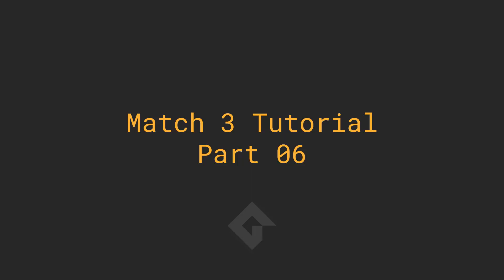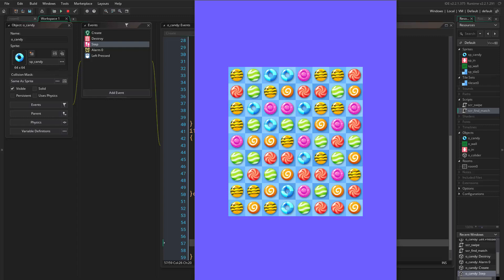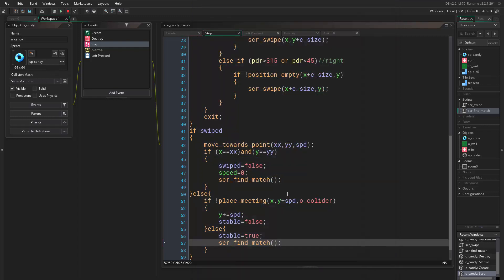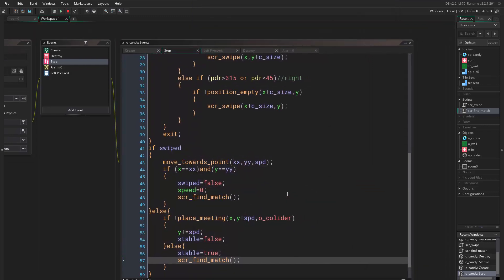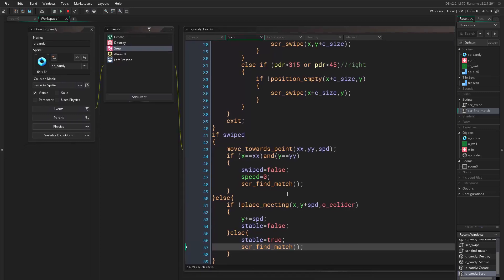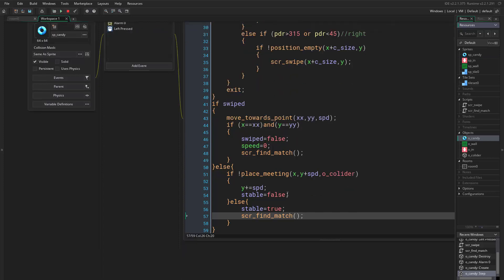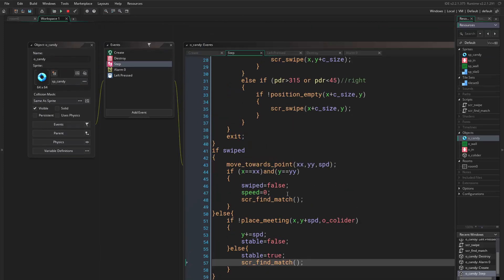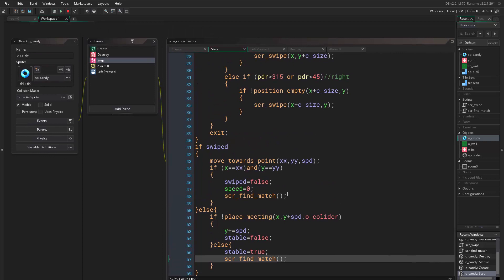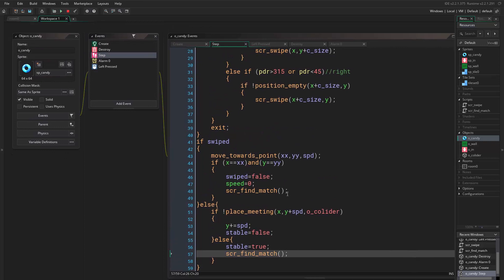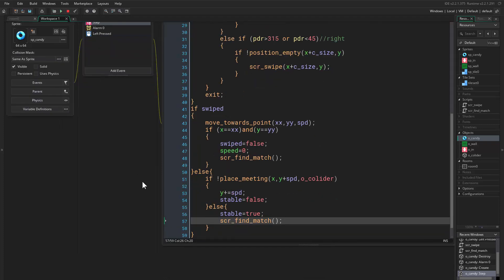Hello everyone and welcome to part 6. Now what I want to do right now is I want to create the power candies. But since I don't have the sprites, what I want to do is just create this new candy. Let me think about it. Okay, let's do like this.